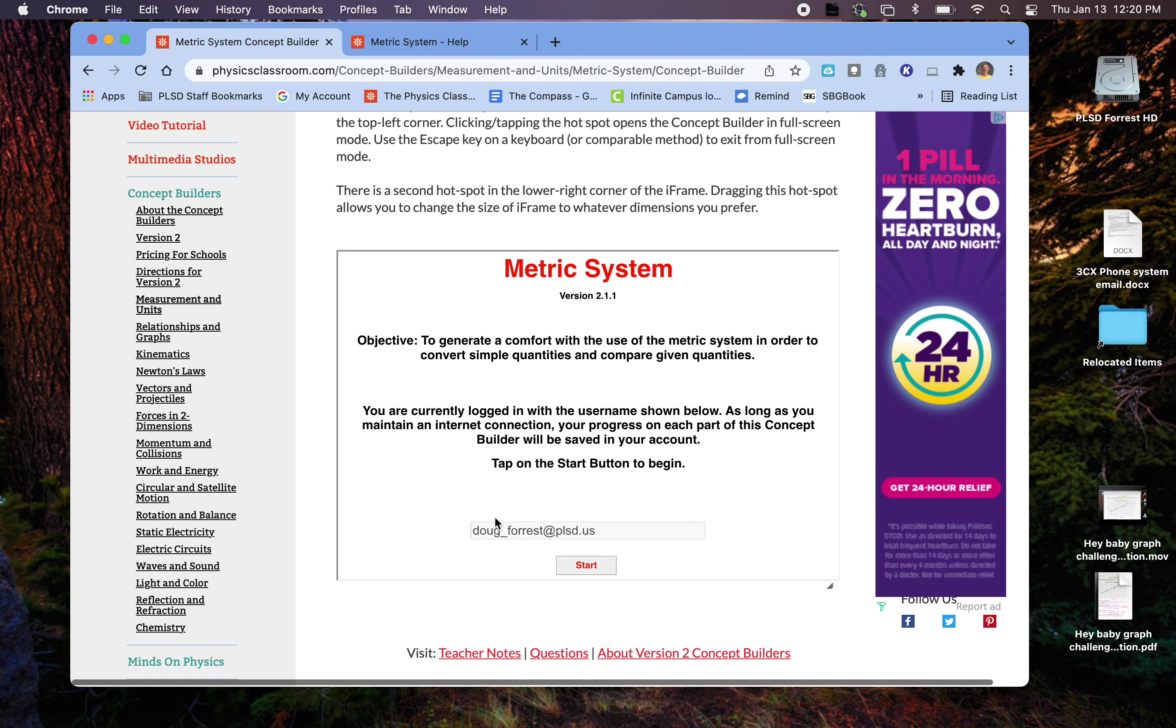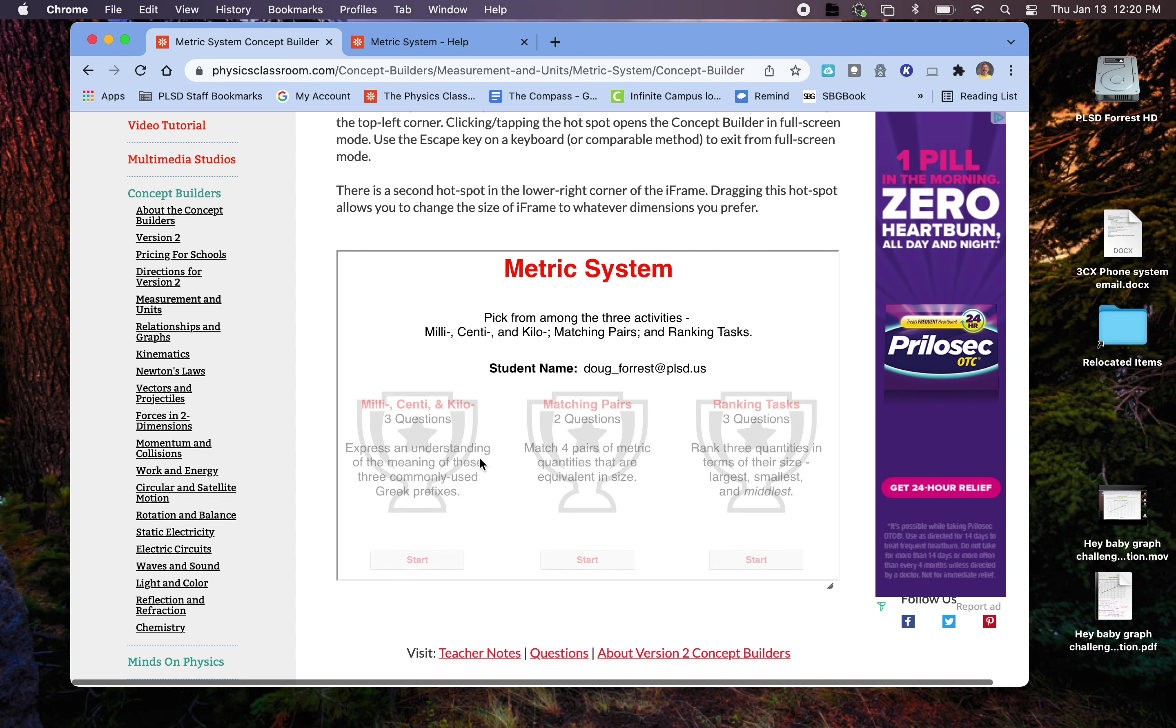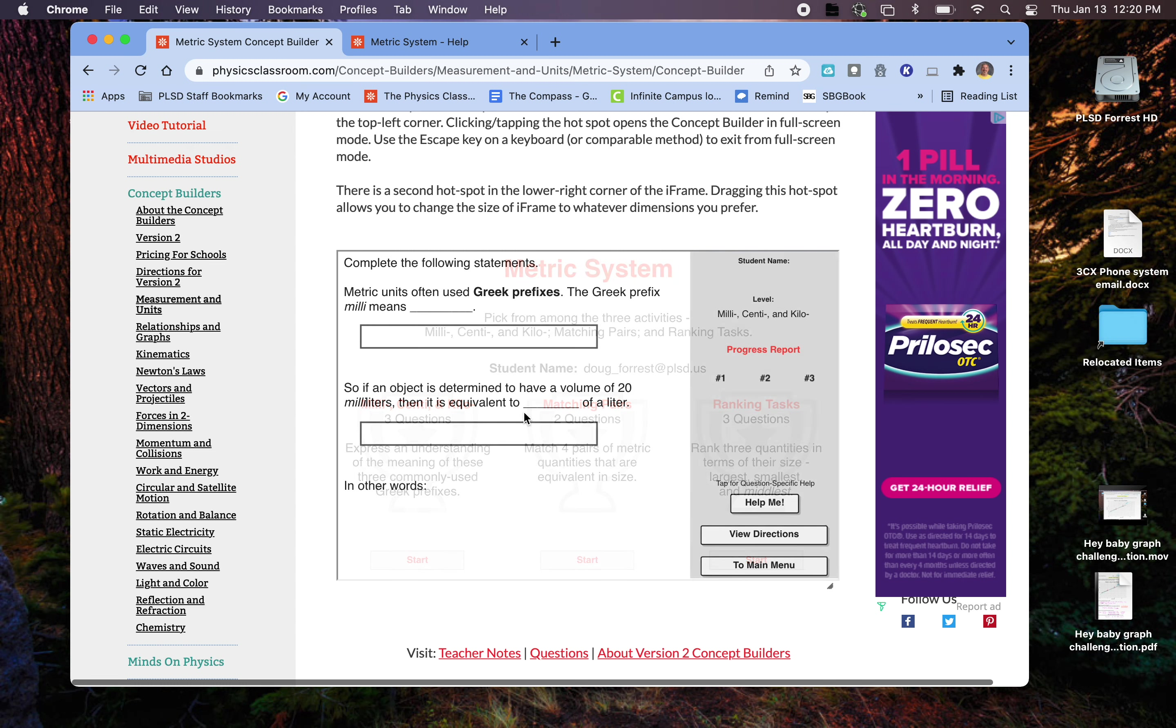So when you pop it up, and the first one's the metric system, it should have your email there. That lets you know you're logged in, and it's going to save your results. There's three different levels. They have different names. So I'm going to start the milliscentikilo one first.